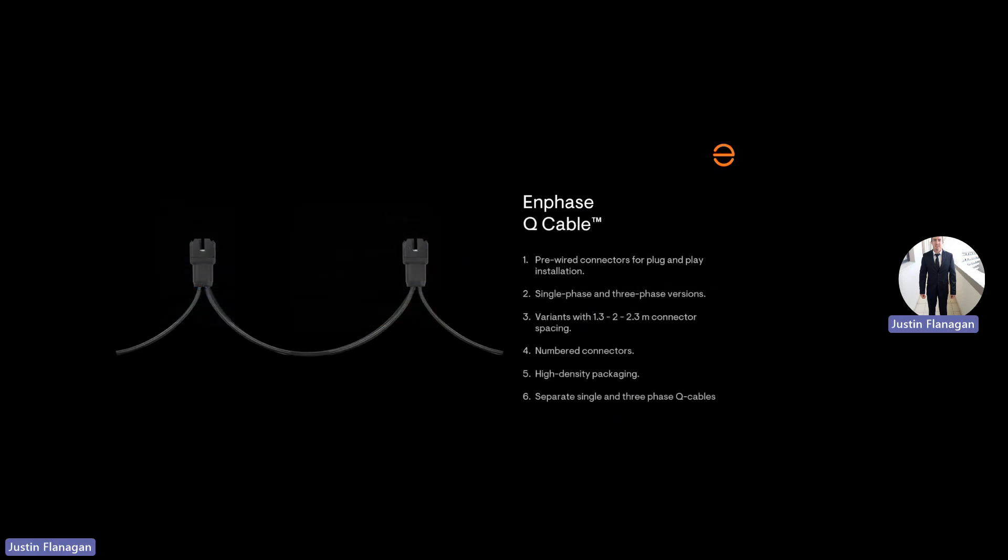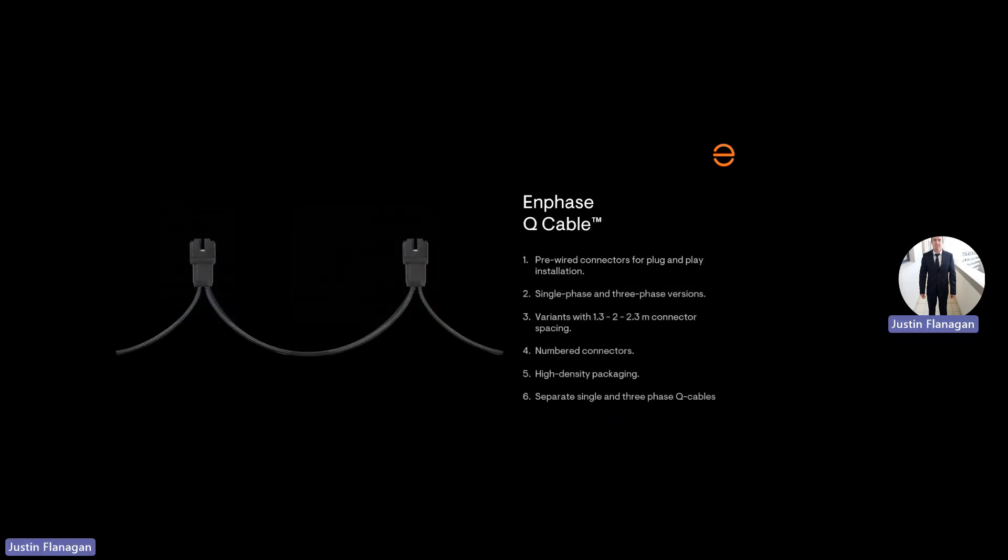The next device you will need is the IQ cable. The IQ cable is wired to 2.5 millimeters squared. It comes in different lengths: 1.3, 2 meter, or 2.3 meters. Each connector is plugged into one microinverter. You have single phase or three phase IQ cable, which means you don't need to carry additional or separate microinverters. If you've got a three phase system, you'll just change your IQ cable on the roof. The IQ cable is pre-wired for L1, L2, L3, and then it goes back to L1, L2, L3, and follows that pattern up until the end of your microinverters.